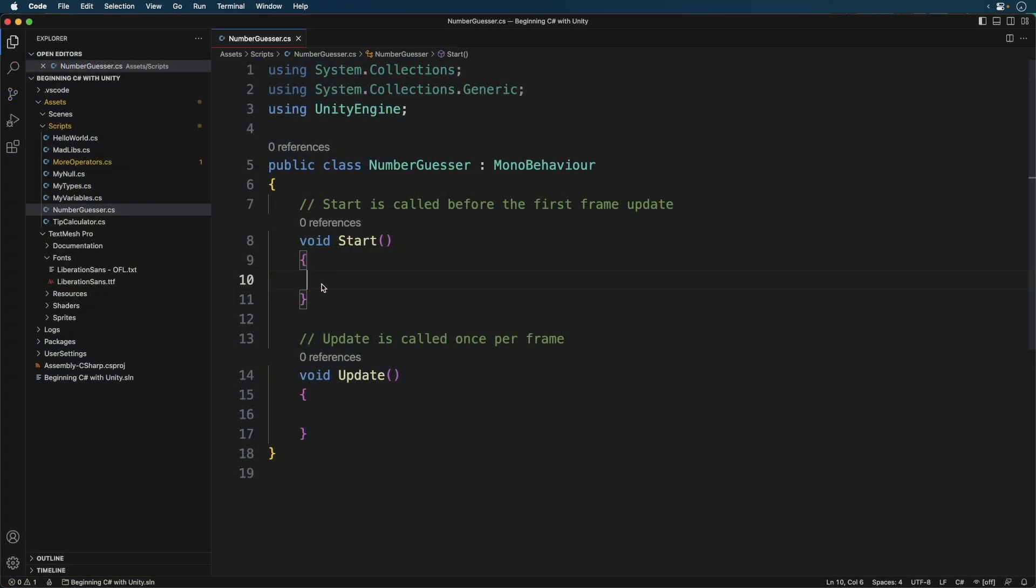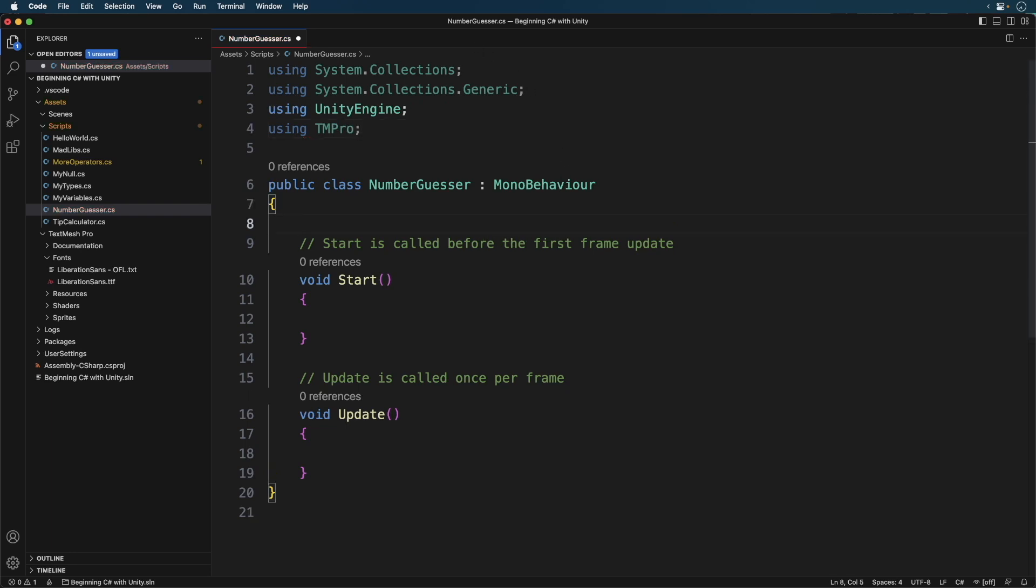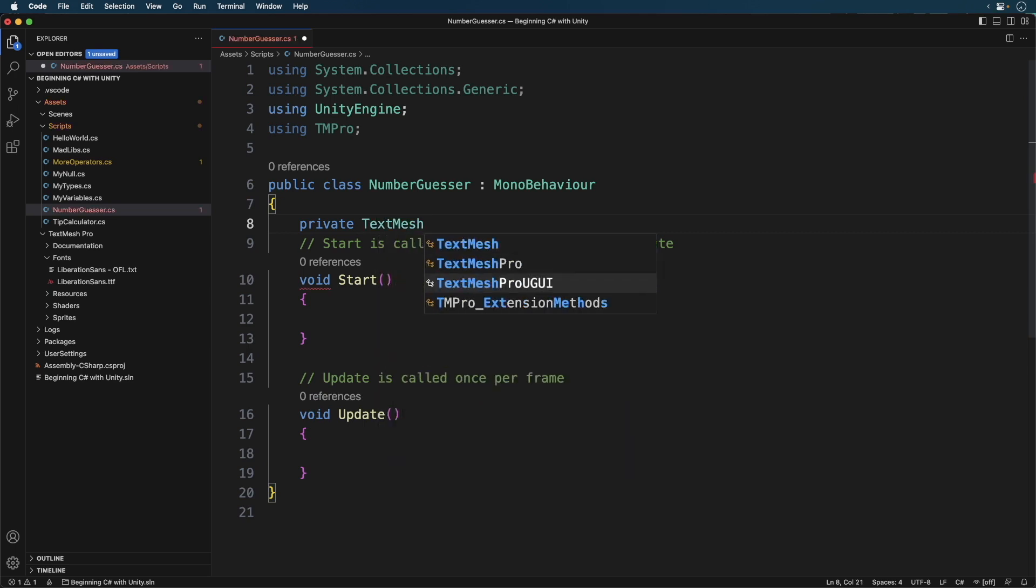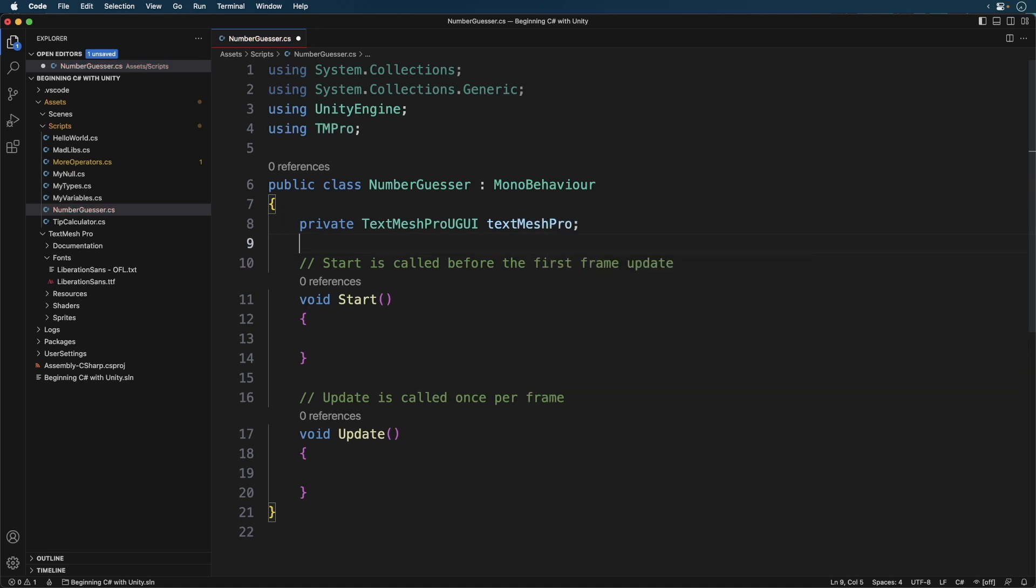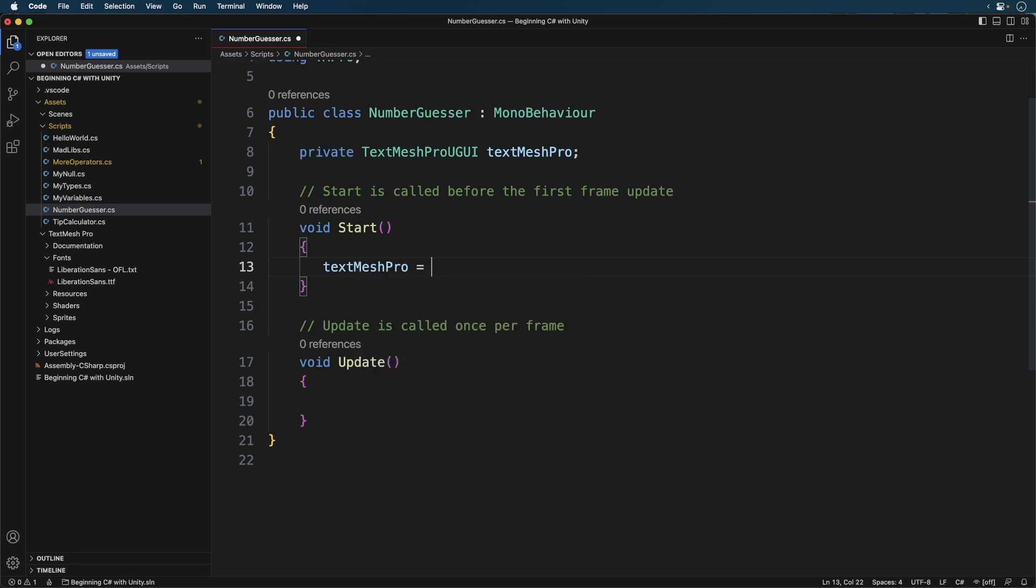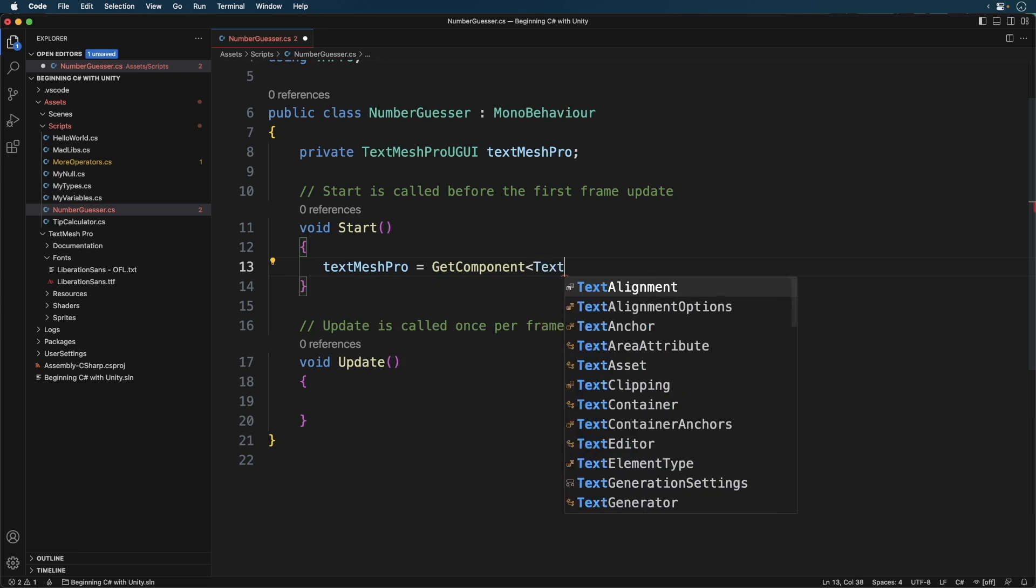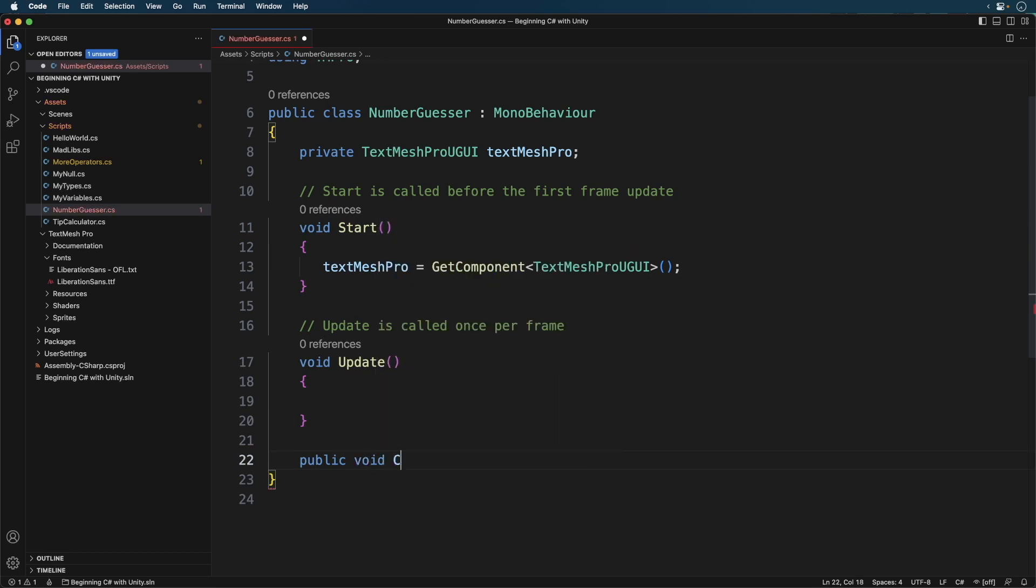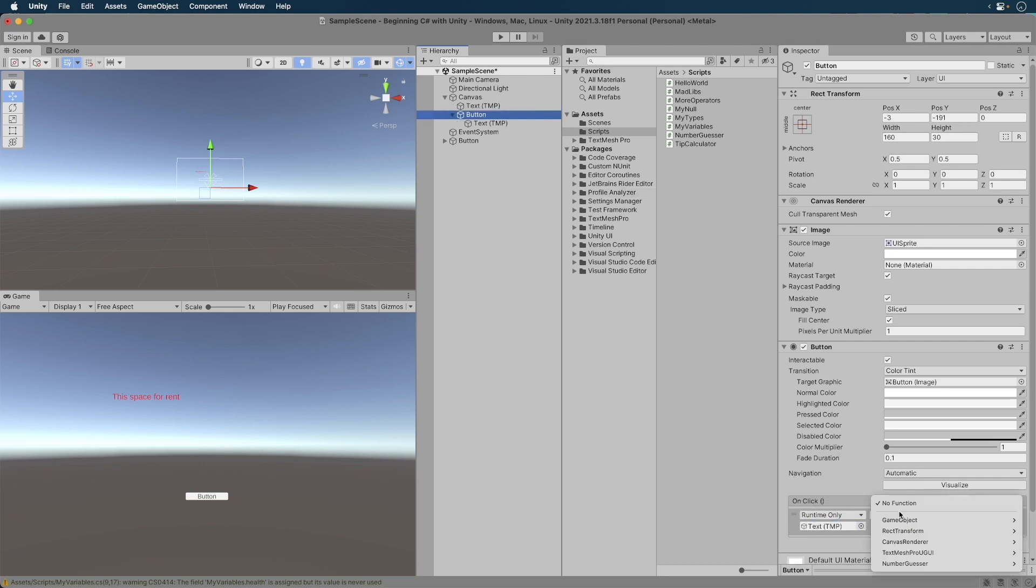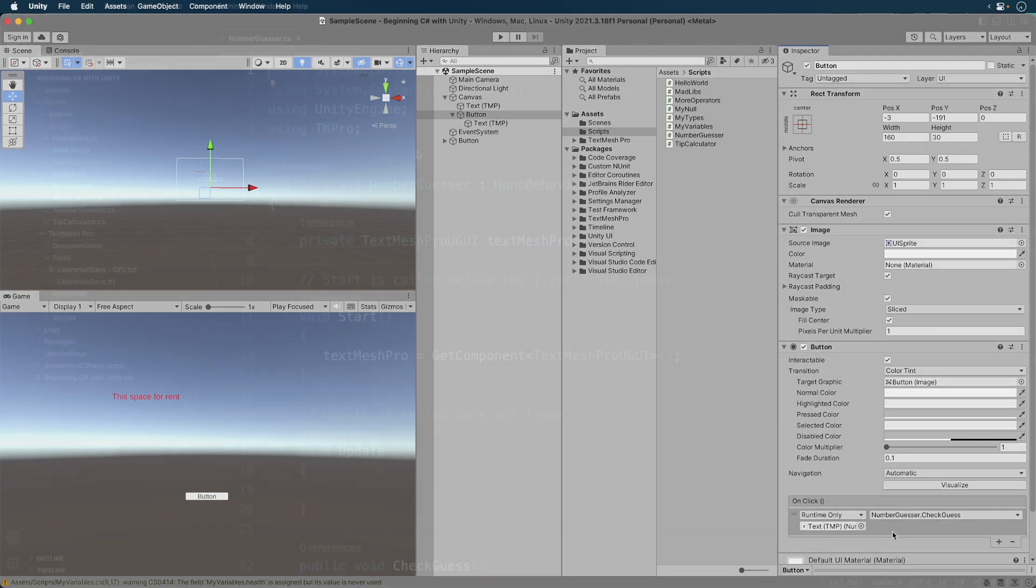Open the script in your code editor. First, let's set up the script to use our text and button. Now head back to Unity. Configure the button to use our script, as we've done in past episodes. Use the checkGuess method. Good, switch back to your code editor.